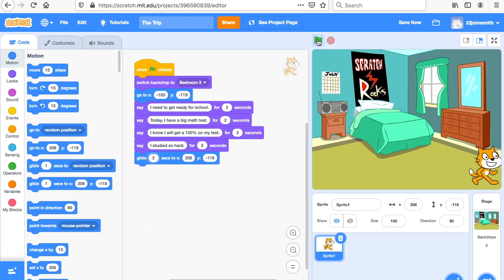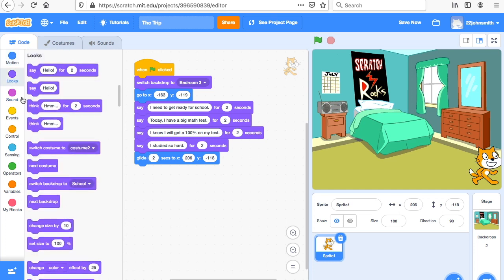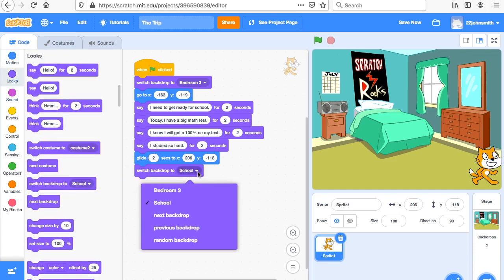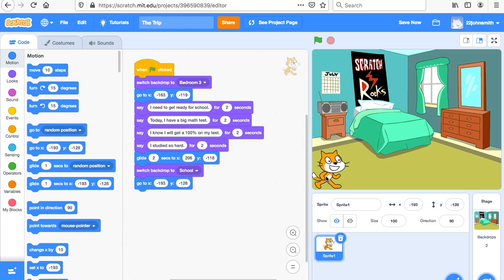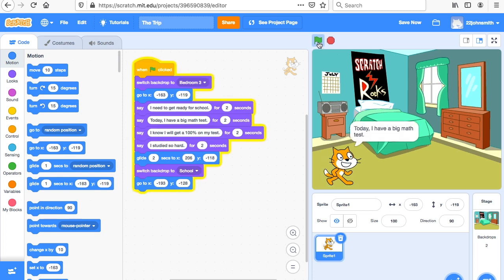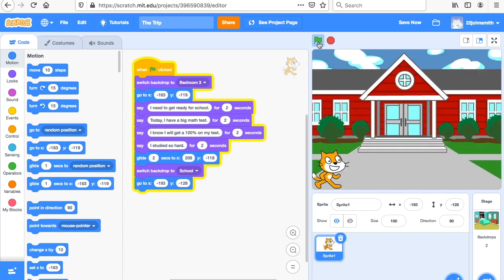We have him in the bedroom, talking, and moving. Next we have to switch the backdrop — go to Looks, 'switch backdrop to school.' Some kids will put seven different backgrounds for a long story, so you have a lot of options. We want to start in the bedroom then switch to the school. When he goes to school we want him back on the left side, so add Motion 'go to' negative 193 X, Y negative 120. Now when I click the flag he goes to bedroom, talks about his test, glides to the end, it switches to school, and he's repositioned.